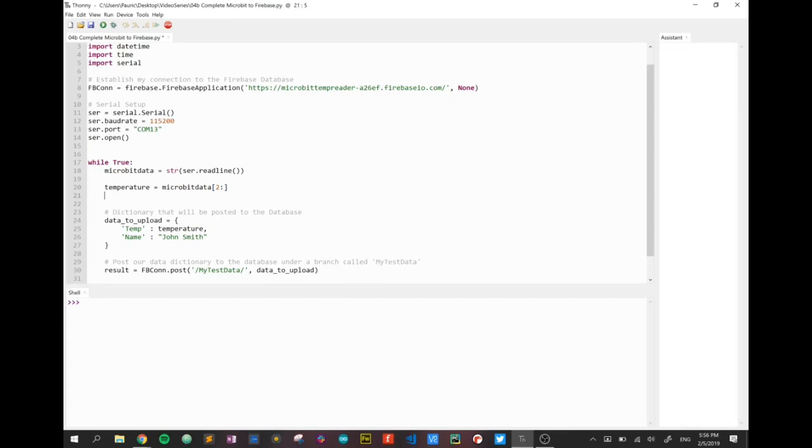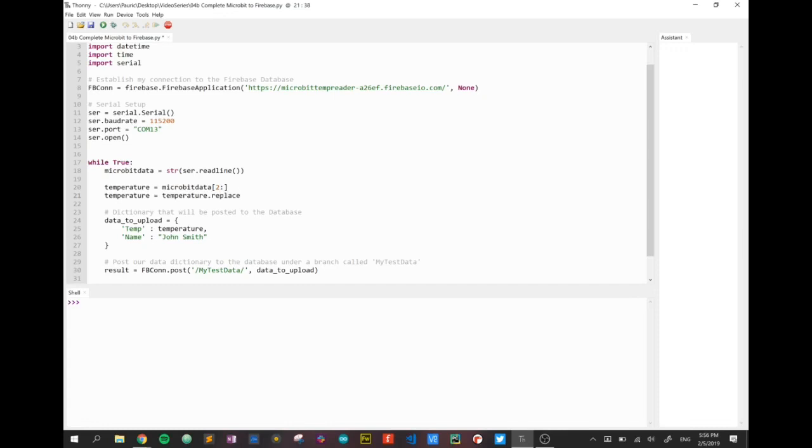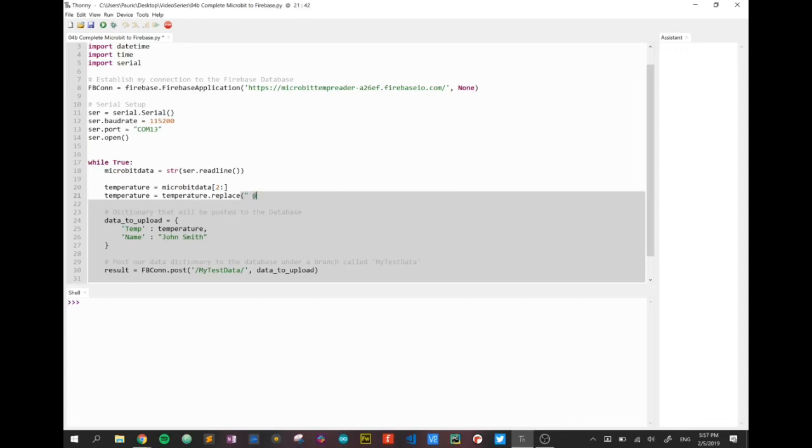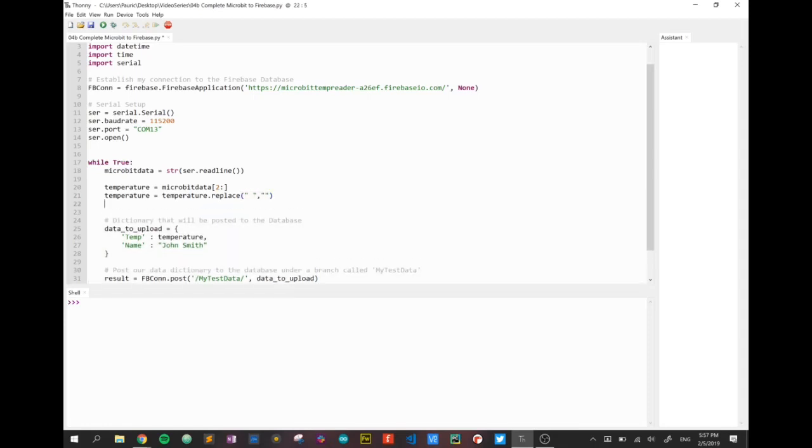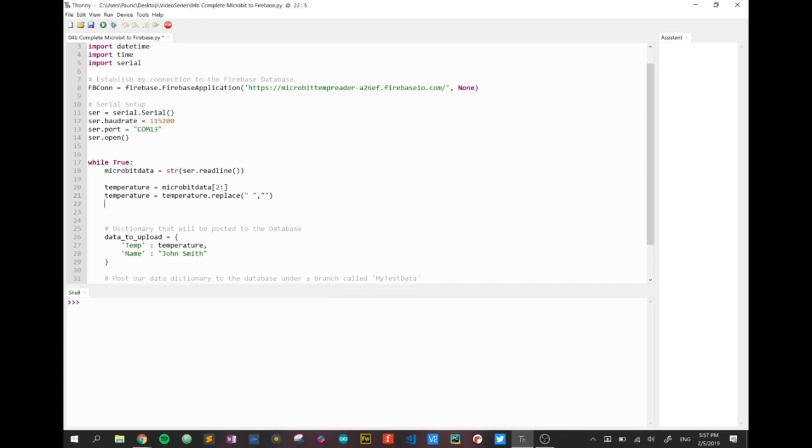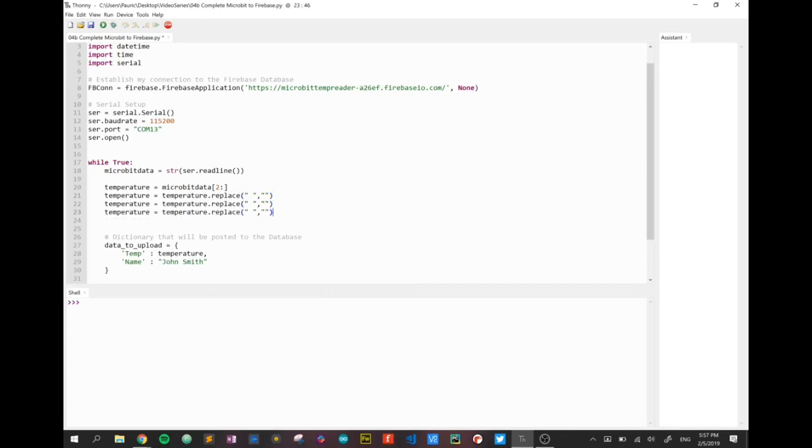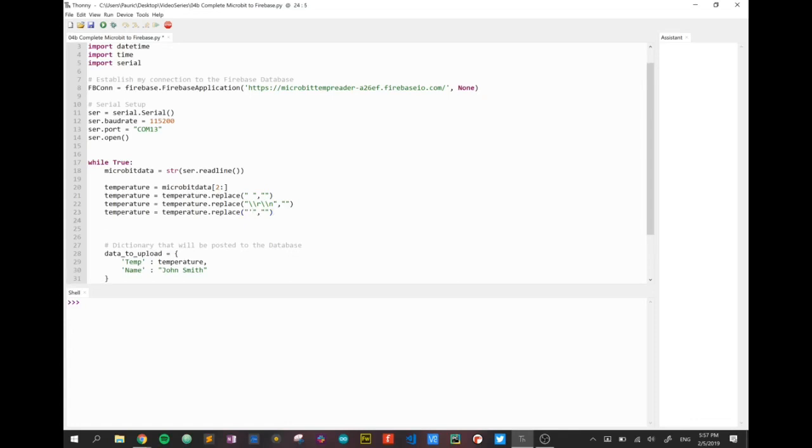We're going to knock off the first two characters off that string. We're going to do some replacements in. So we're going to replace from temperature. We're going to replace blank spaces with nothing. And again, there is a difference between blank spaces and nothing. Then I'm going to repeat that step a couple of times. I'm just going to copy and paste that two more times. What else are we going to replace? We're going to replace the backslash backslash or backslash backslash n. We're going to replace that with nothing. And finally, we're going to replace a single quote with nothing.